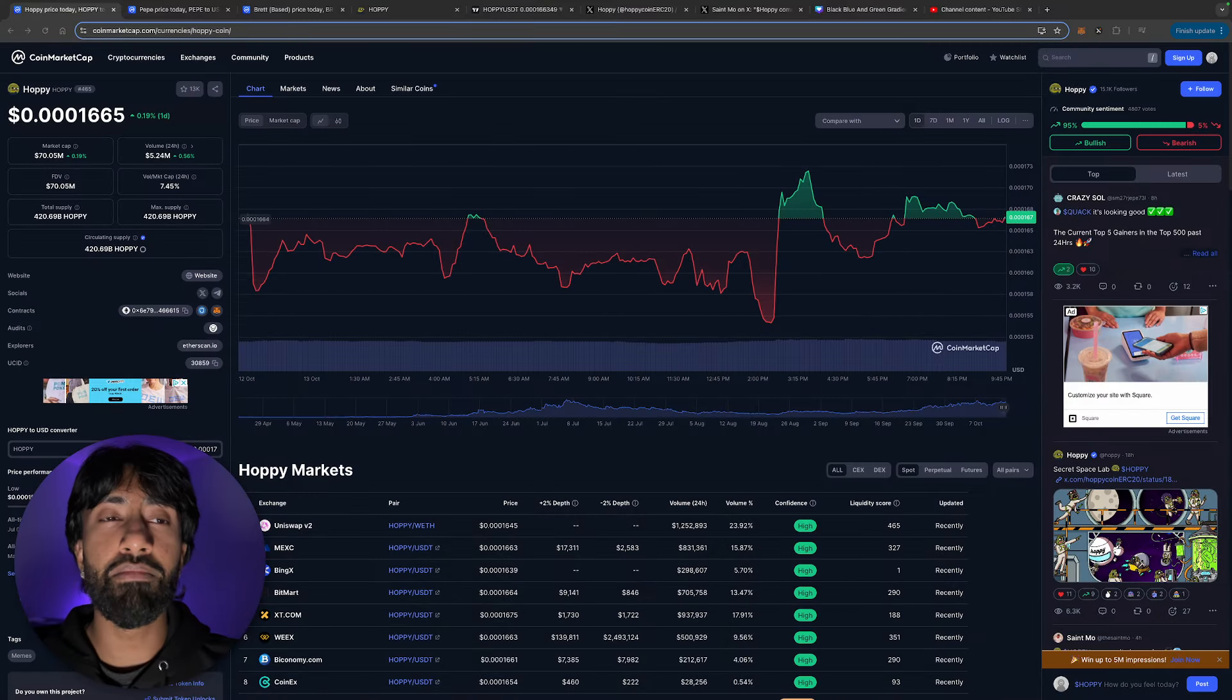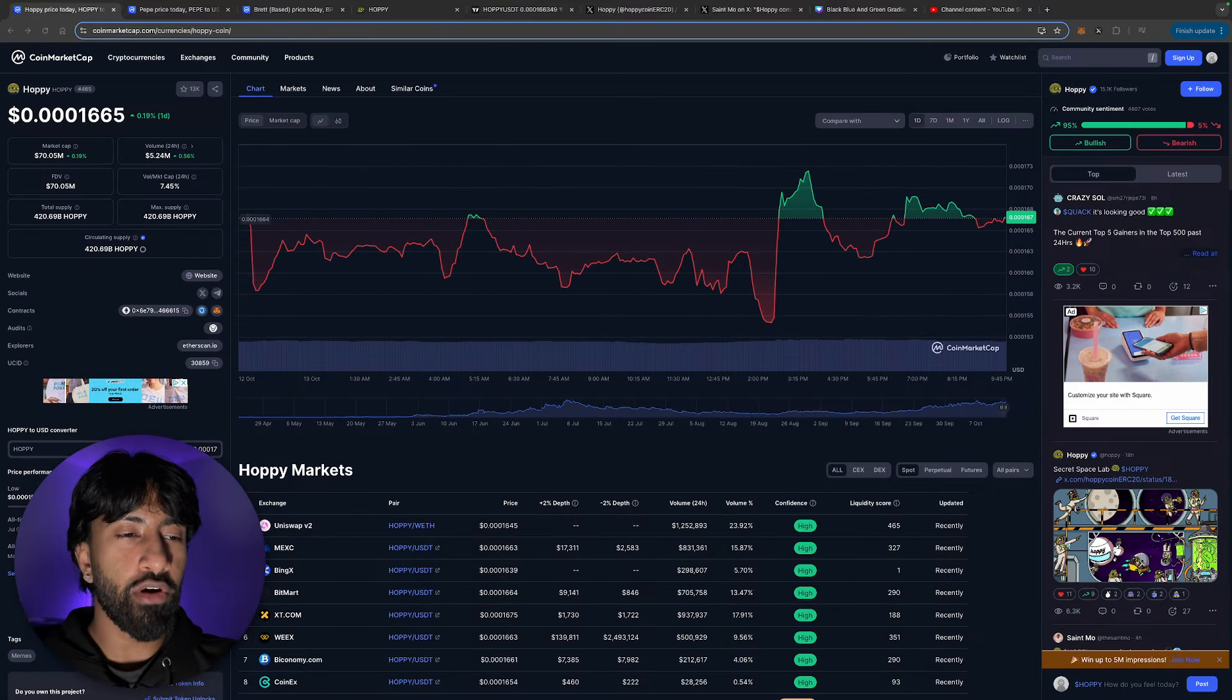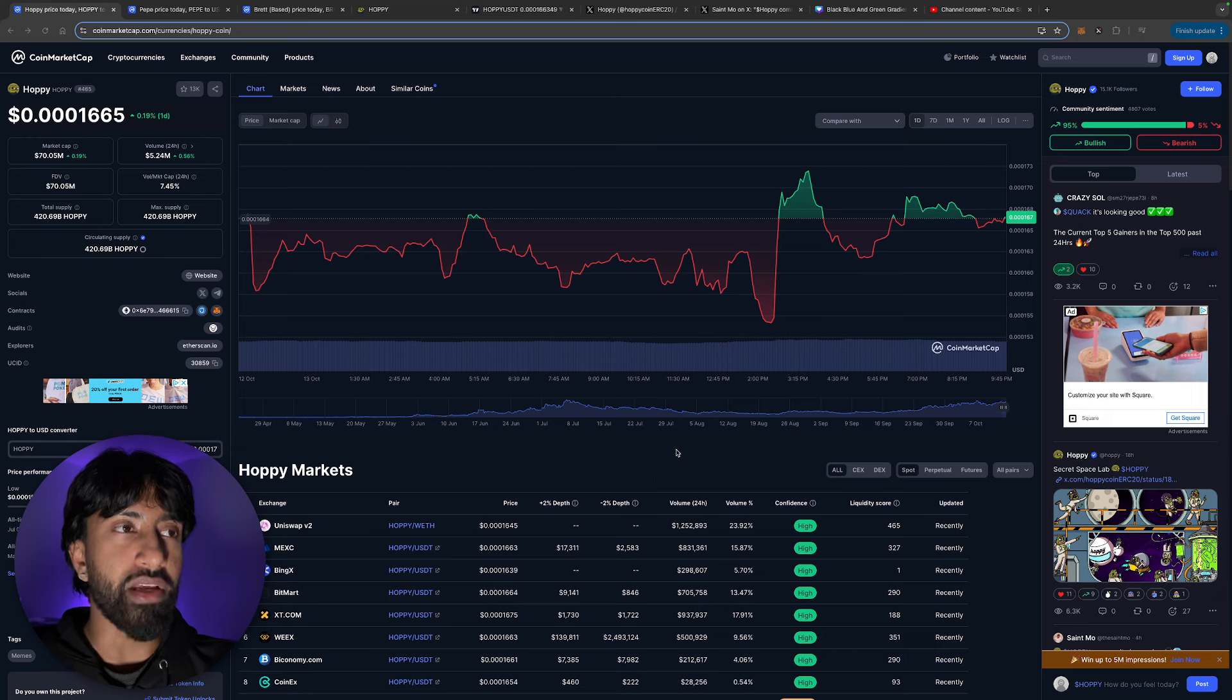All I ask, though, is before the video starts, if you guys can hit the like, subscribe, help me get to 10K before the end of the year. And with that being said, let's take a look at one of our favorite meme coins for this bull run, hoppy.